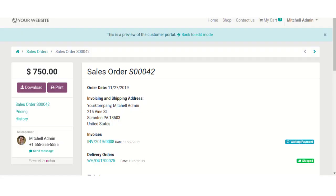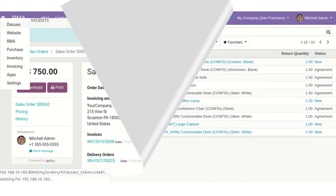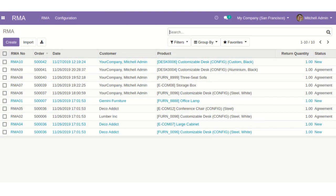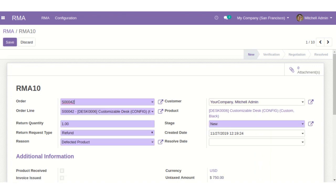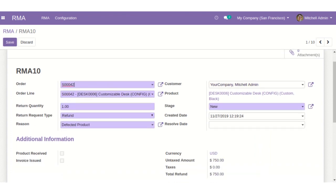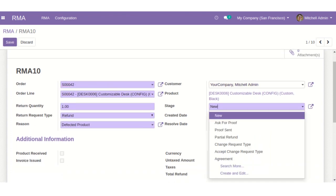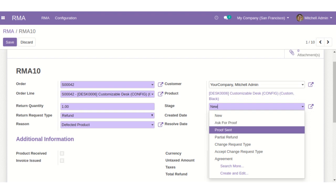Now, let's move back to the Odoo backend to see how stage changes. It is the RMA we just created. From here, you can change the stage accordingly.